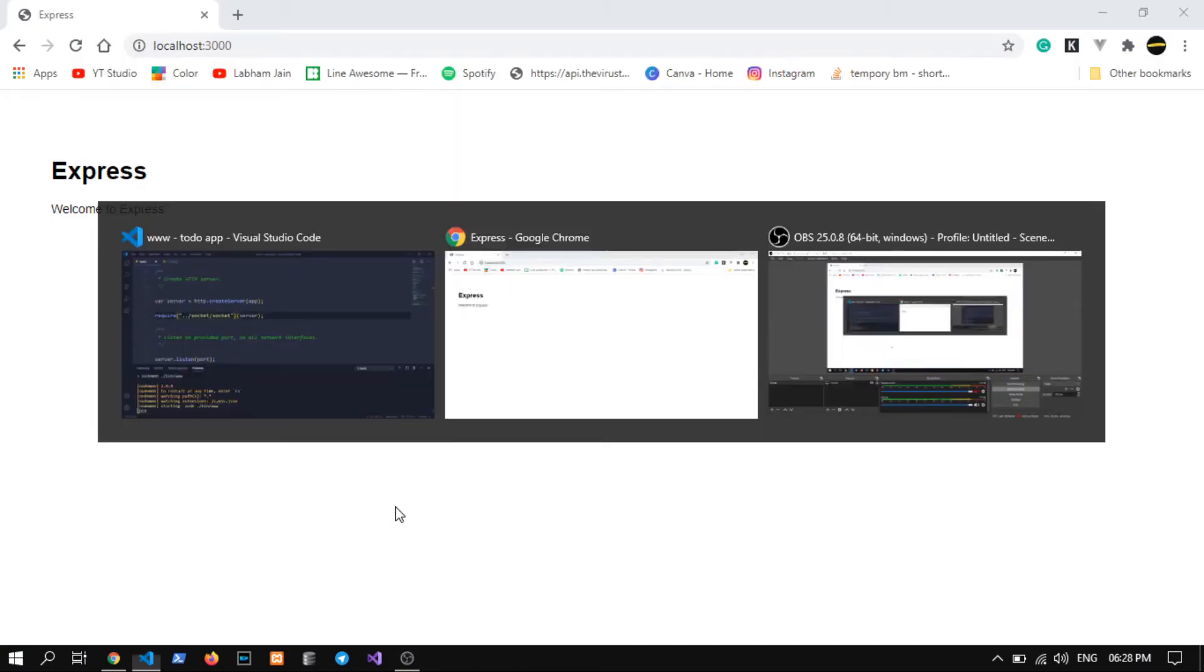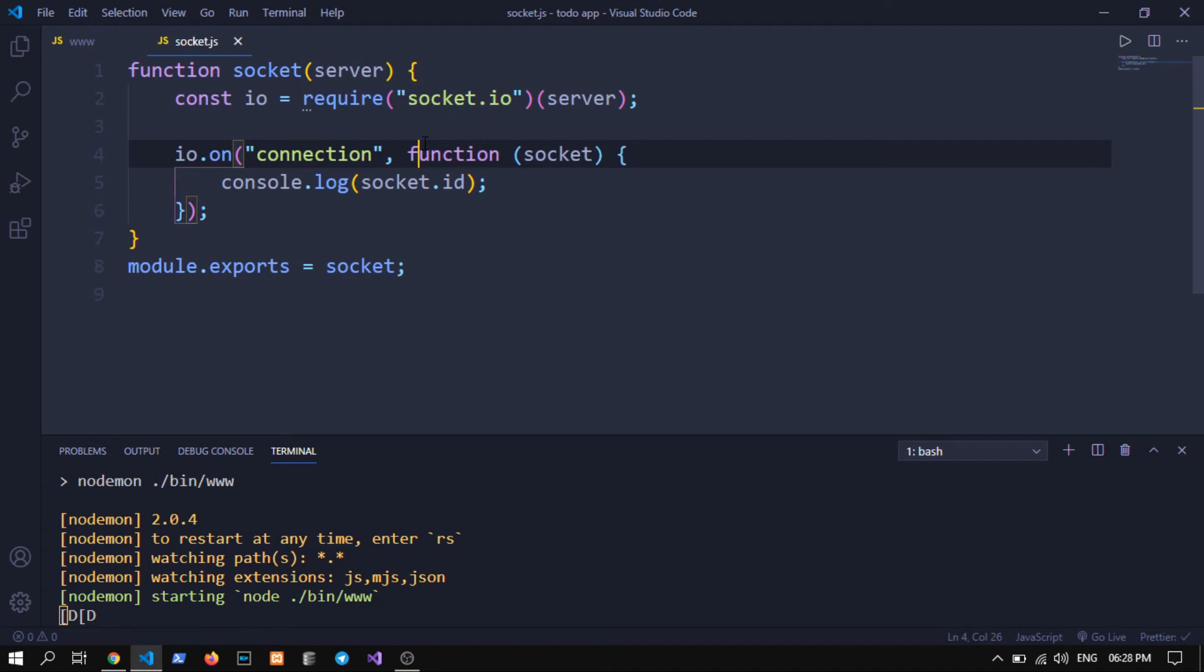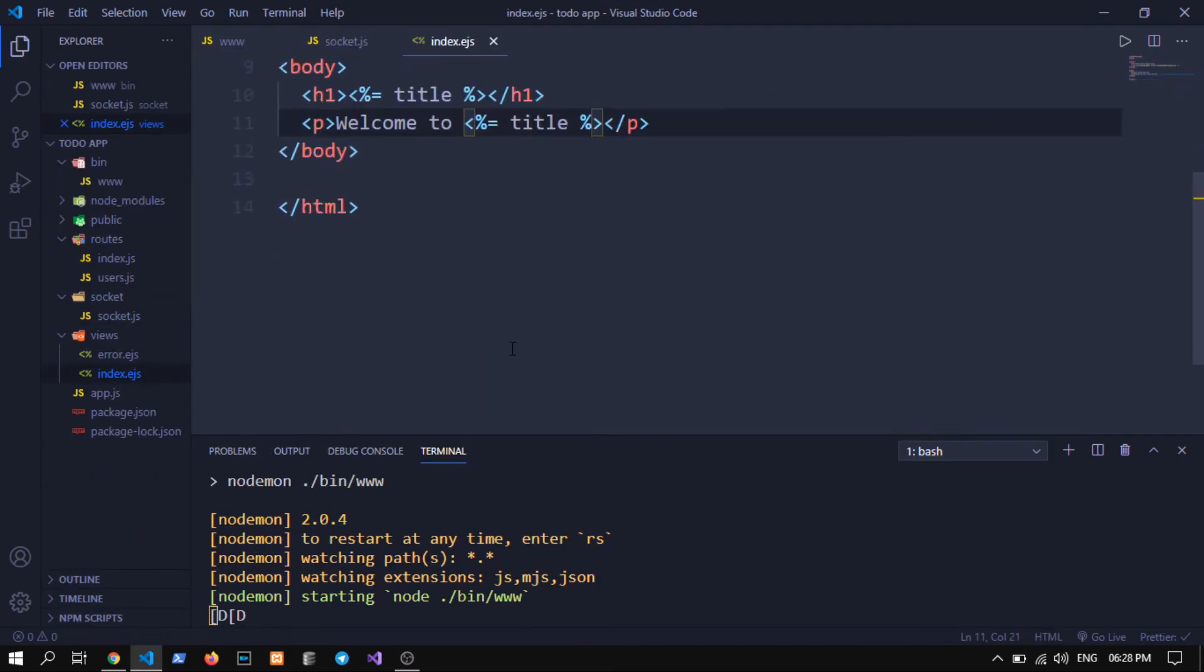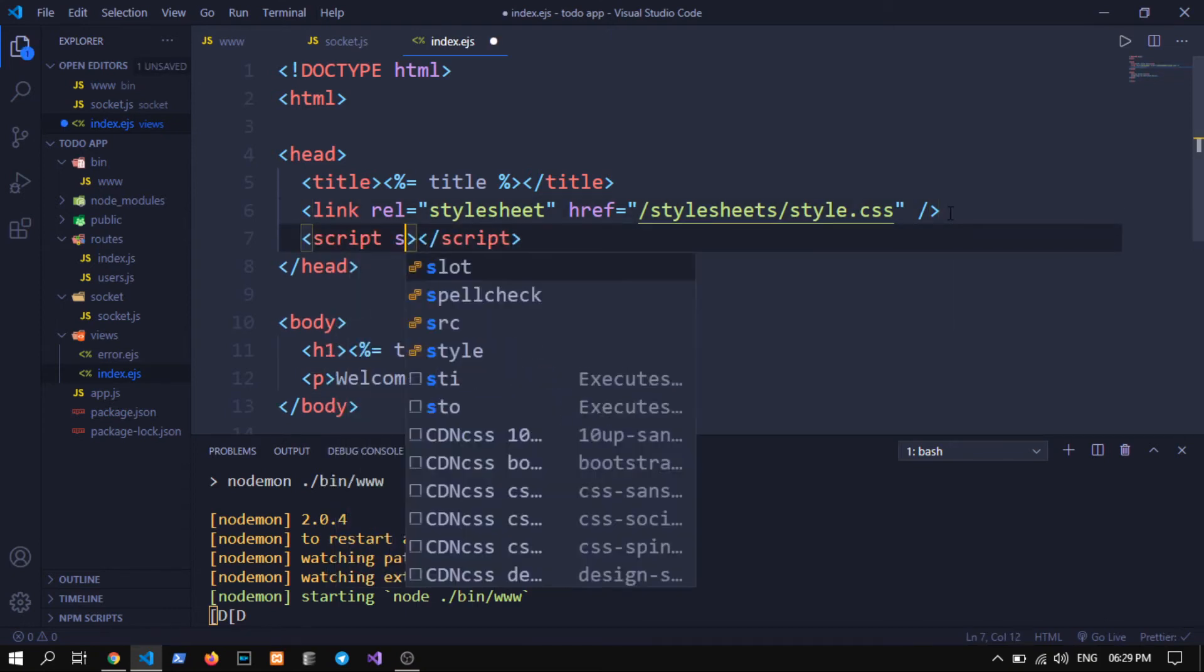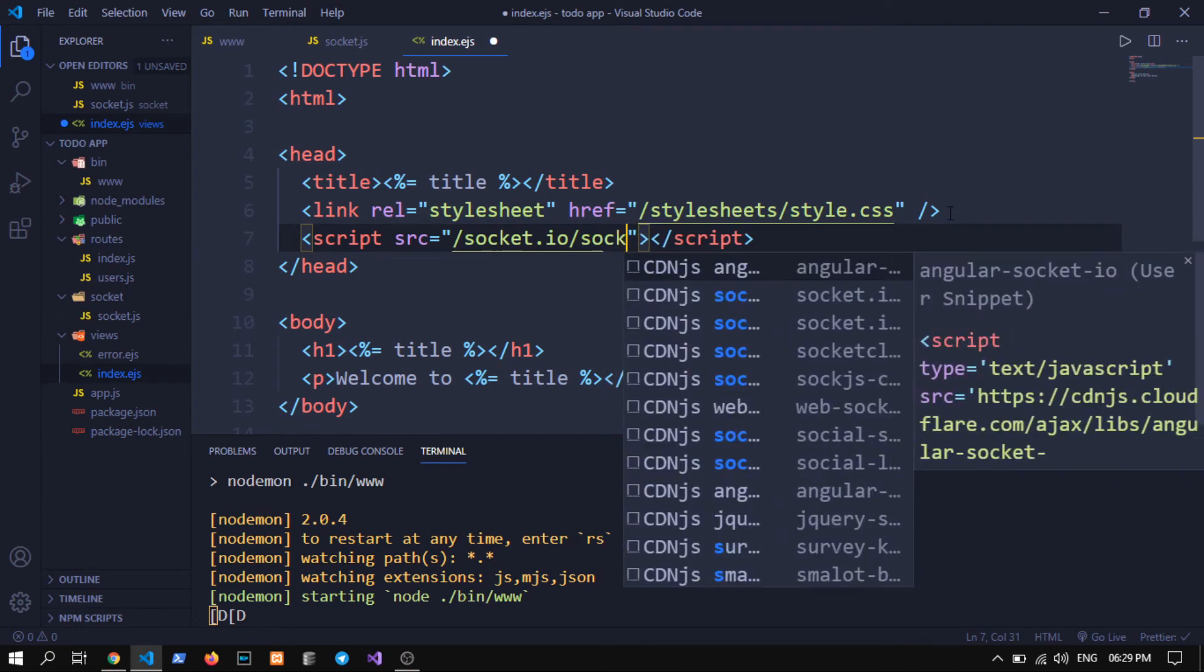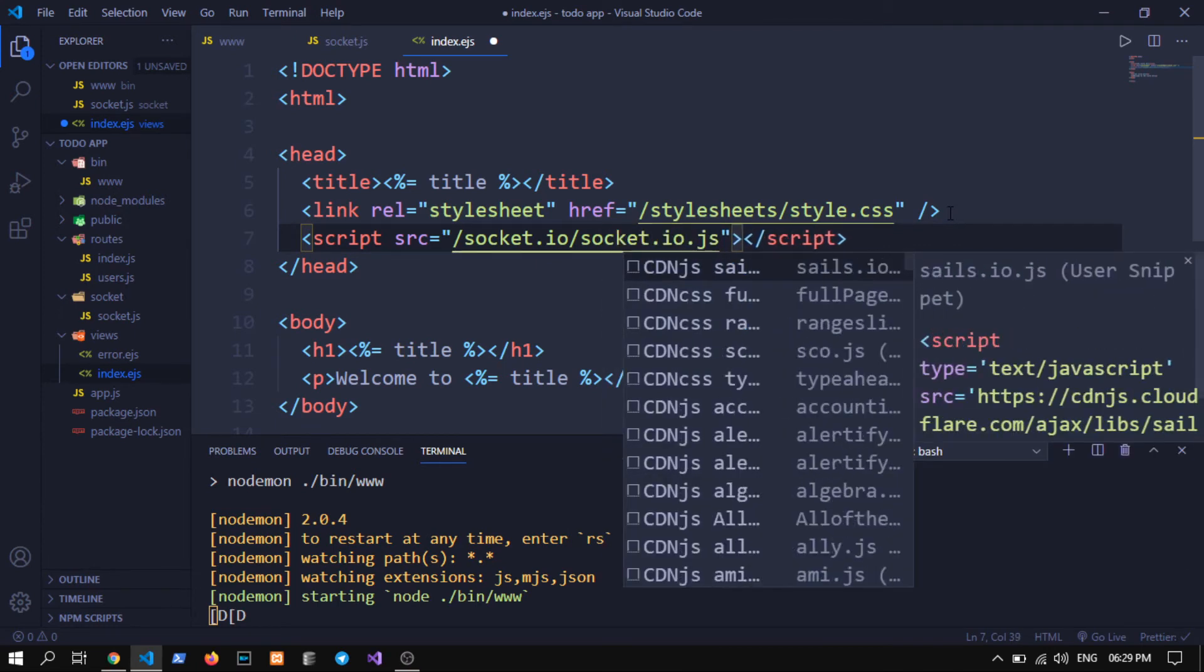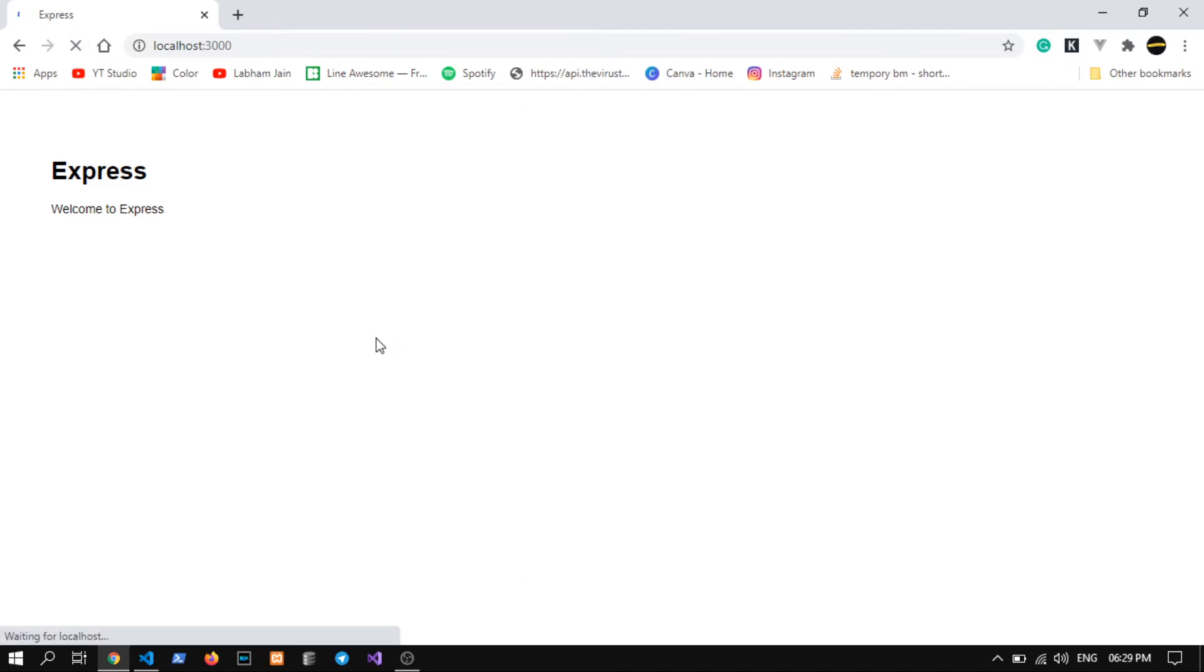Okay so this is running right now, but we cannot see right now anything on our console of like socket id because we didn't connect right now our frontend. So we need to write script src equals to /socket.io/socket.io.js. Don't worry about the path or this file, the socket.io will automatically give this path or make this path available.